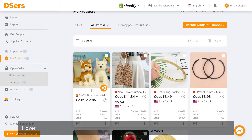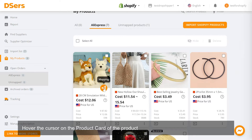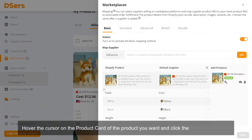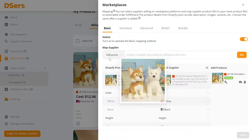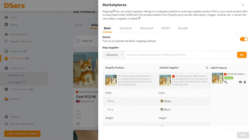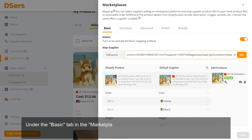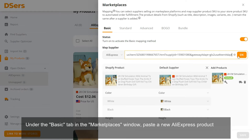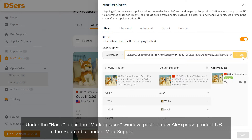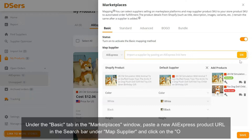Hover the cursor on the product card of the product you want and click the Mapping button. Under the Basic tab in the Marketplaces window, paste a new AliExpress product URL in the search bar under Map Supplier and click on the OK button.